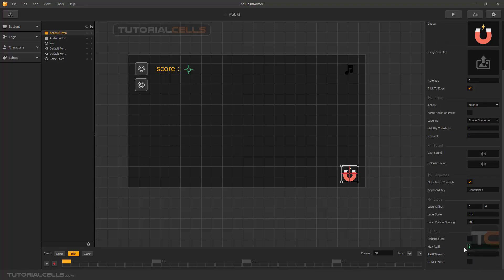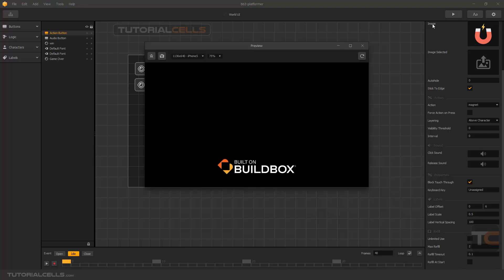How many actions do you want to use? For example two of them - if you click one, two, you can use that action two times. Refill timeout - you can add a small number. I explained it before - it means when you touch this icon it's the time of the holding that you have to use, so use a small number. Refill at start means if you start it, you can suddenly use the action.